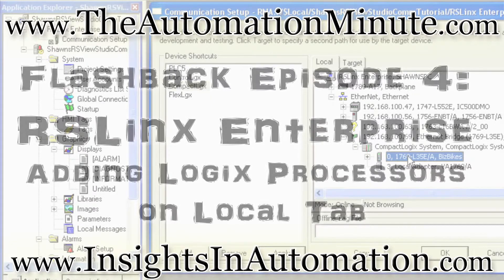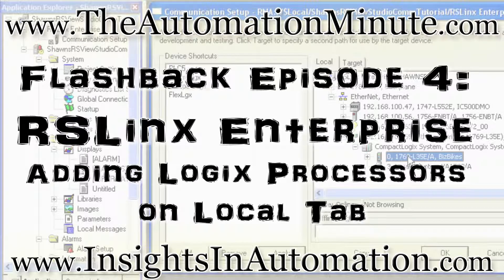Welcome to Episode 4 of the Automation Minute Flashback, brought to you by InsightsInAutomation.com.